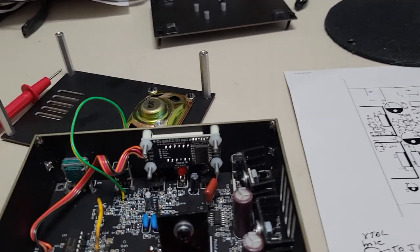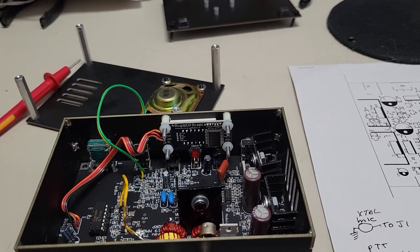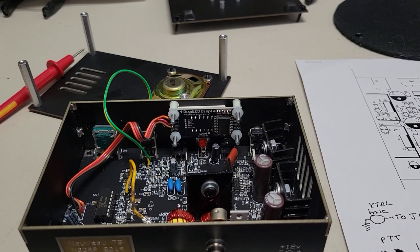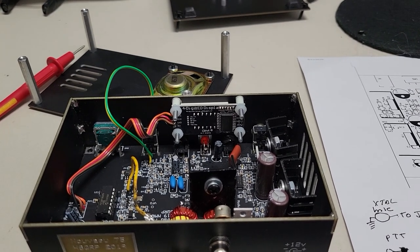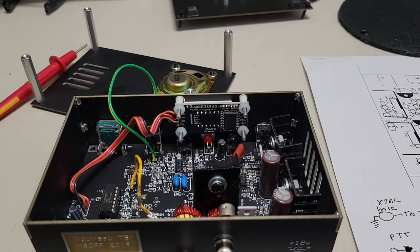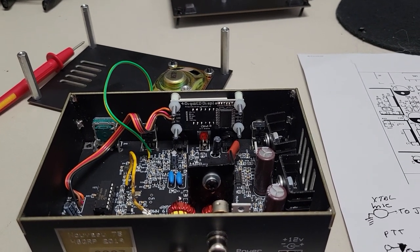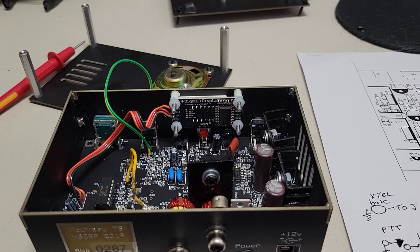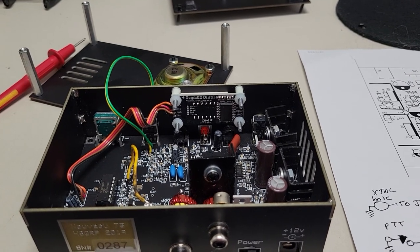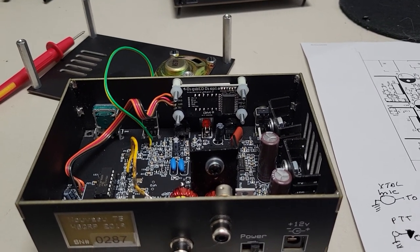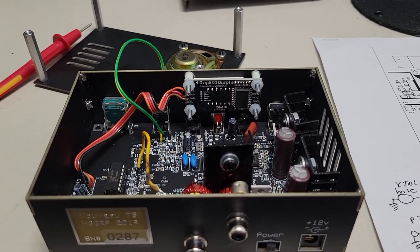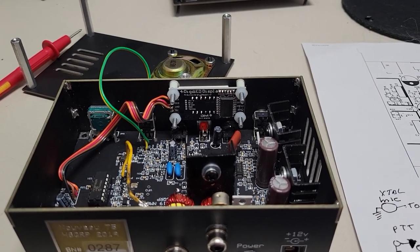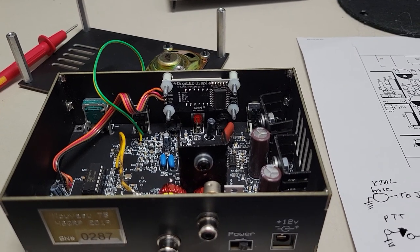Hi, this is Steve N4LQ. I'm going to make a short video here on how to use your D104 mic with the Novo 75 and gives you beautiful audio. It's a very simple modification.